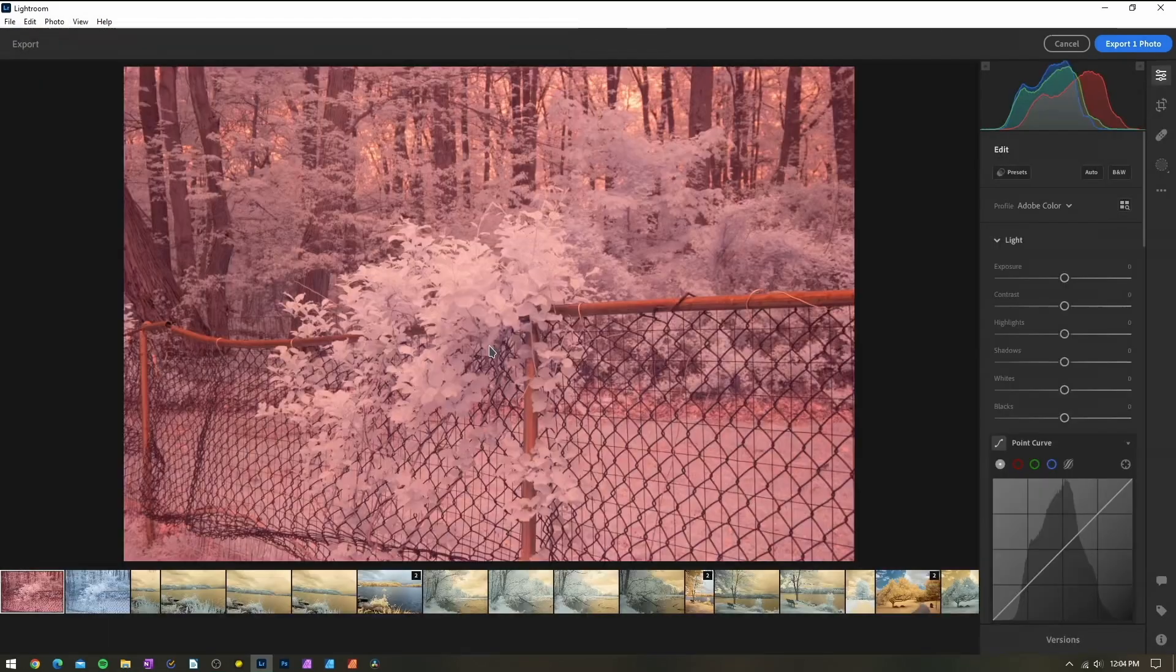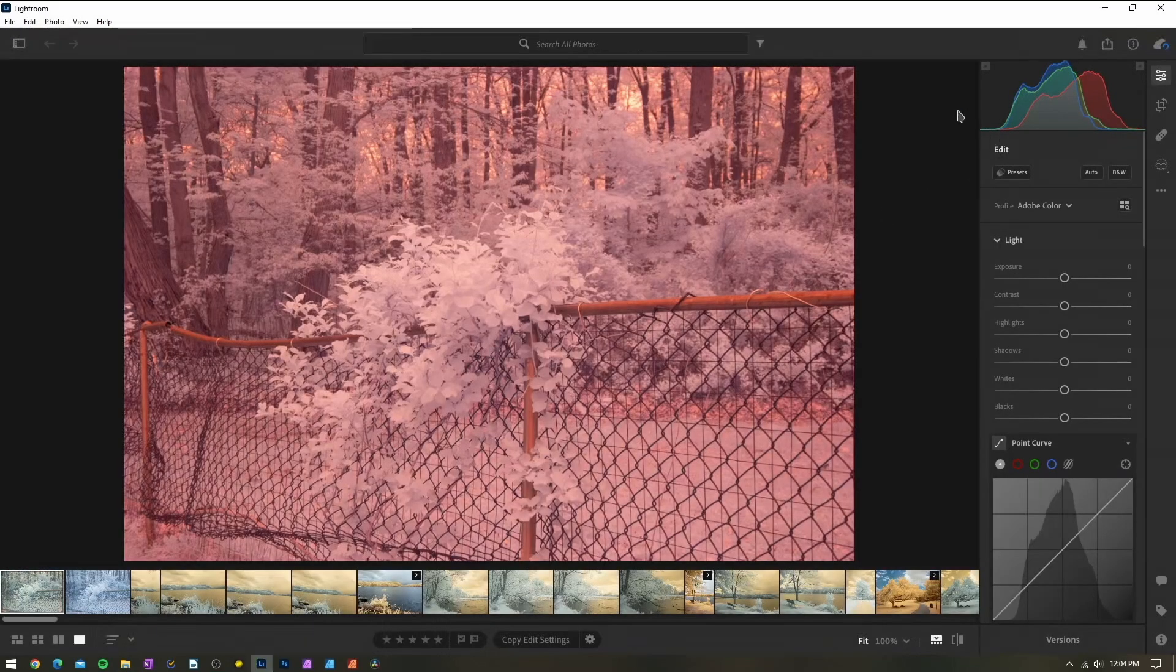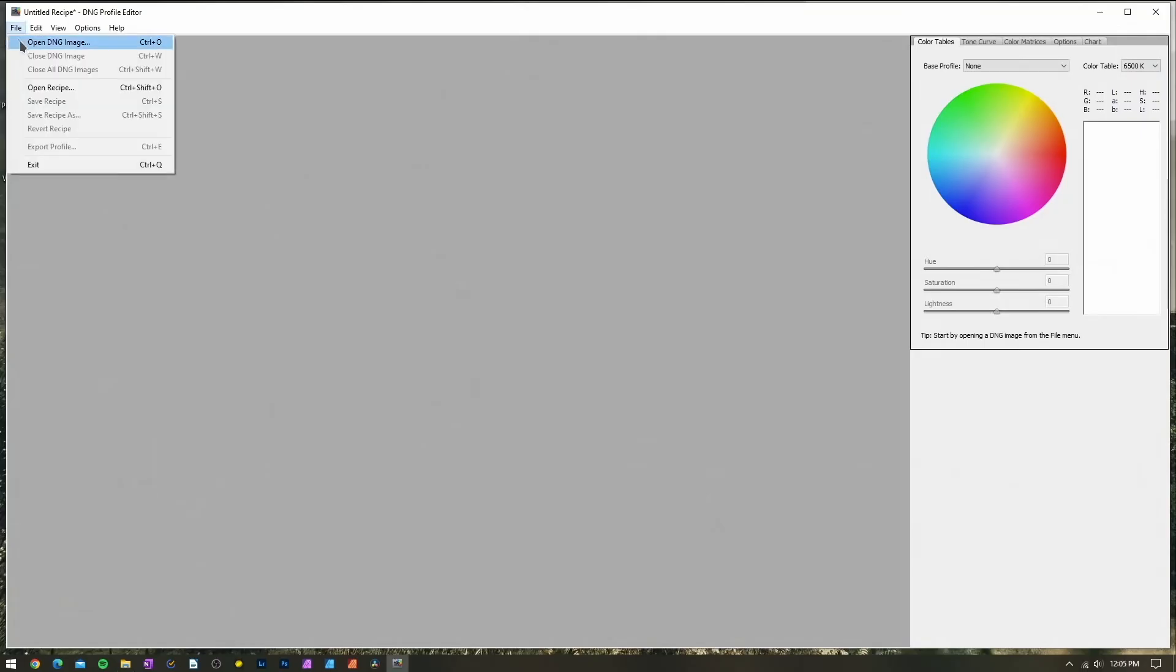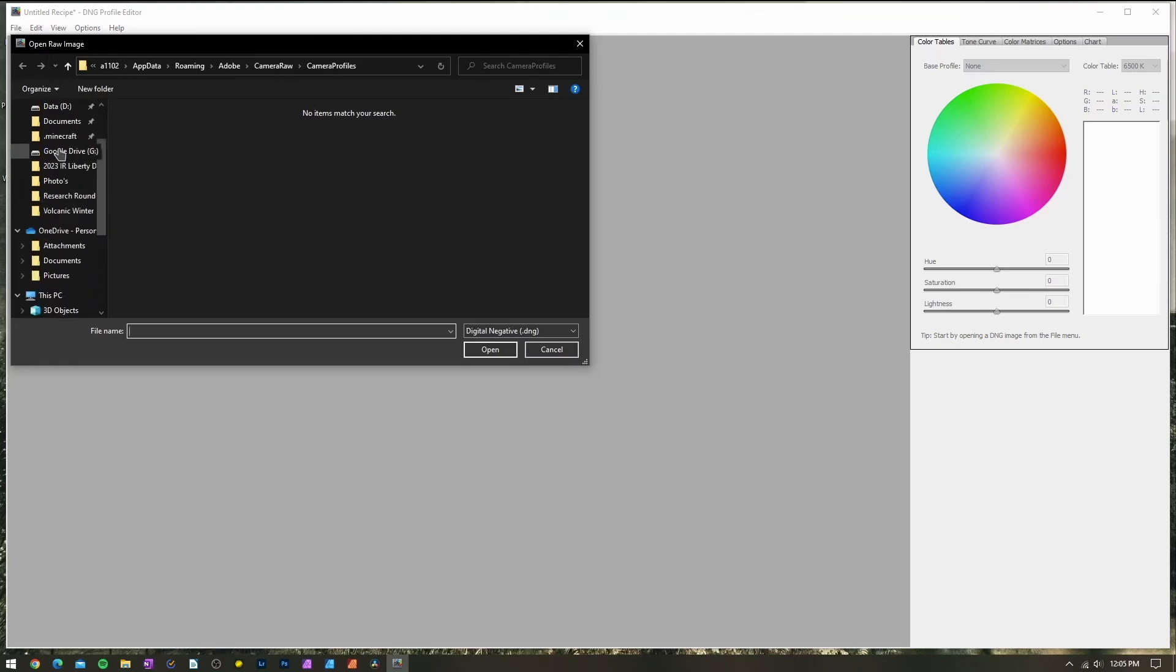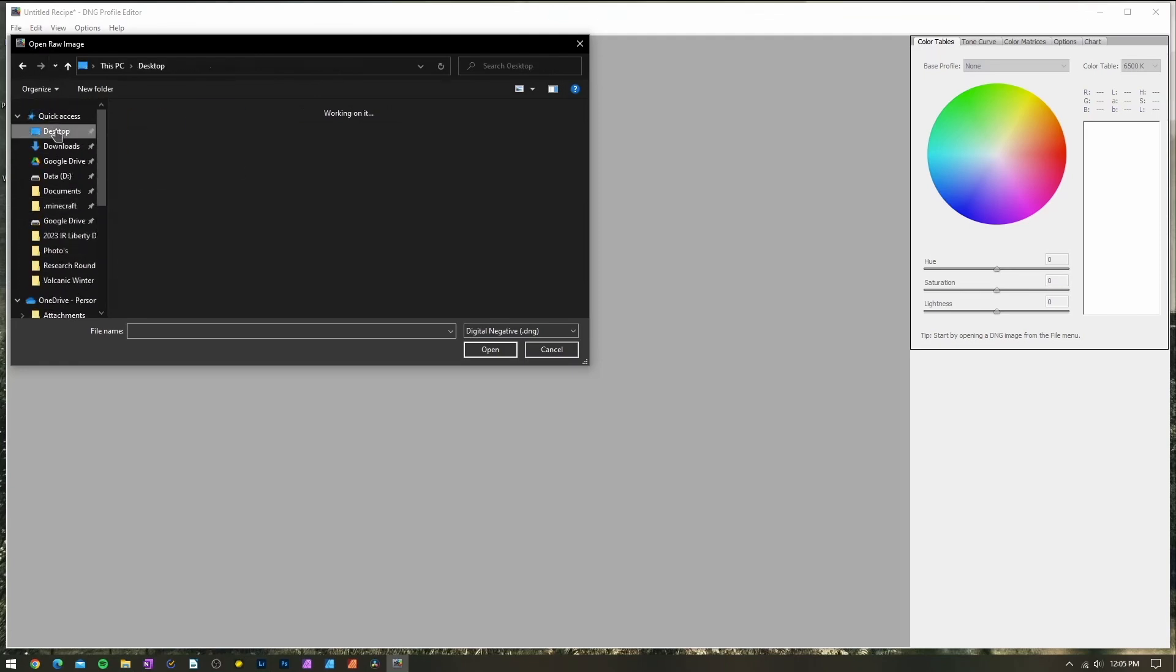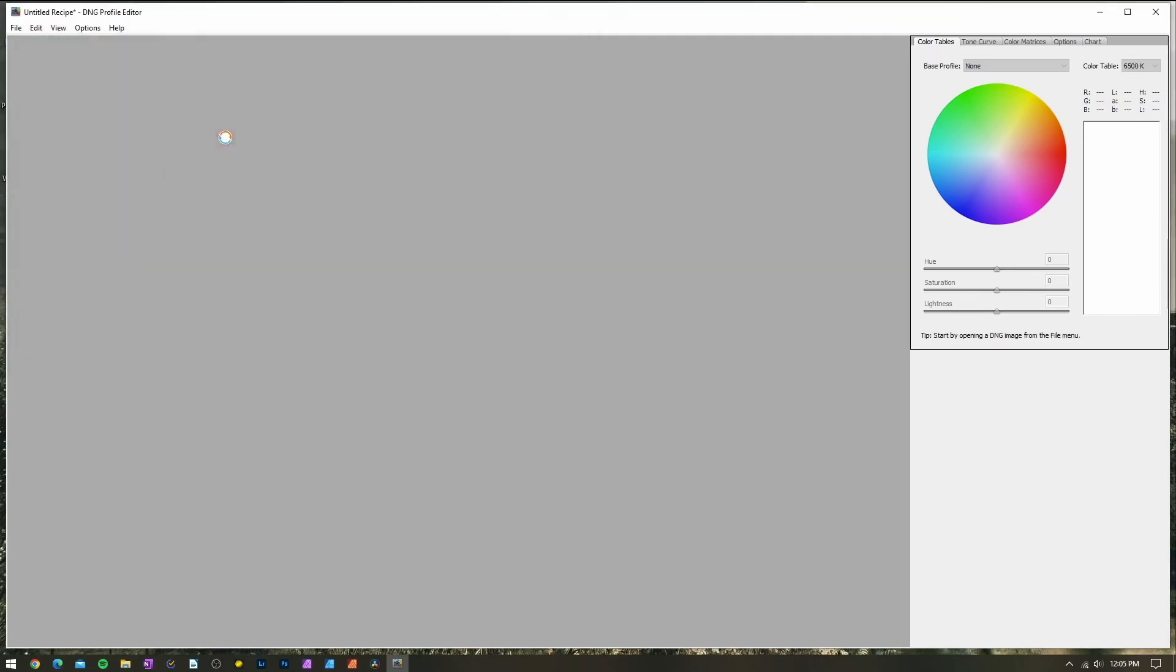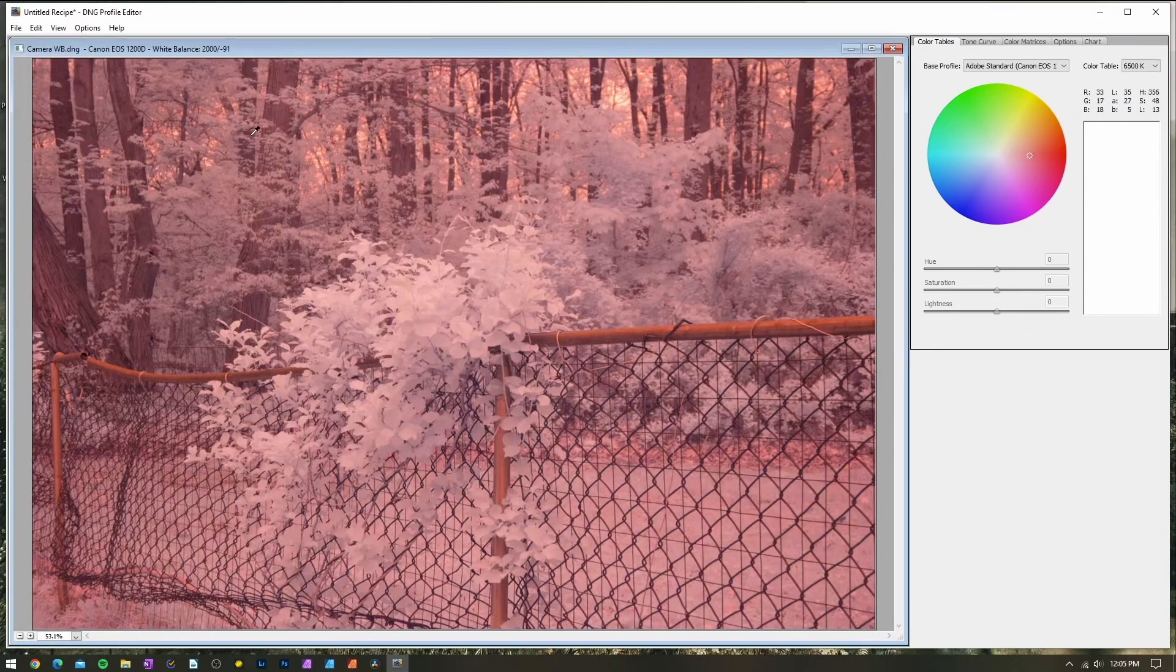Then, open up the Adobe DNG profile editor. Go to File and open the image we just saved. We should be greeted with a window that looks like this, with our image in the forefront and a sidebar with a few color modification options.